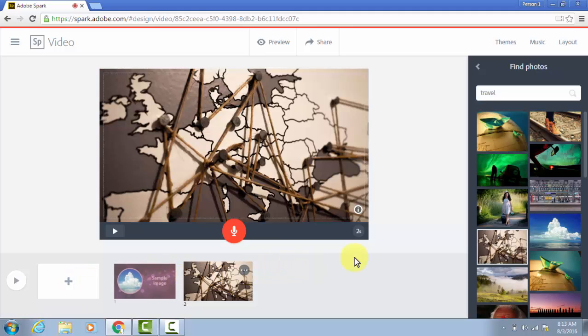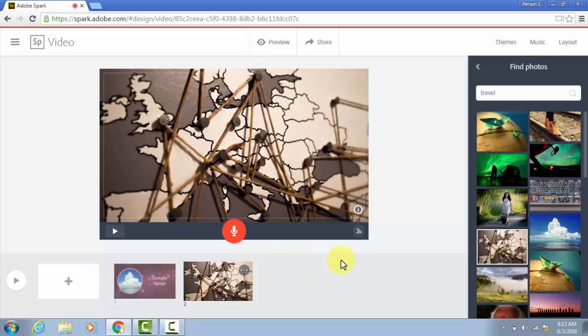If you want to play it from the very beginning to the end, click this play button over on the left. And when you're done with it and it's time to share it, click the share button.